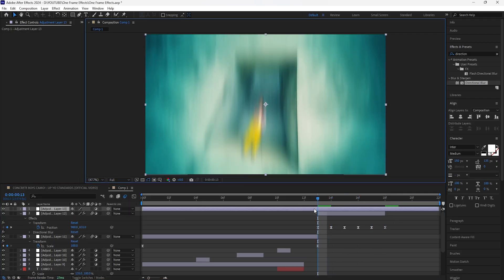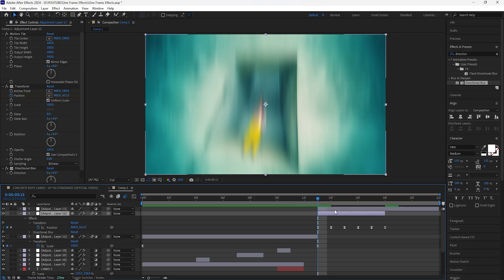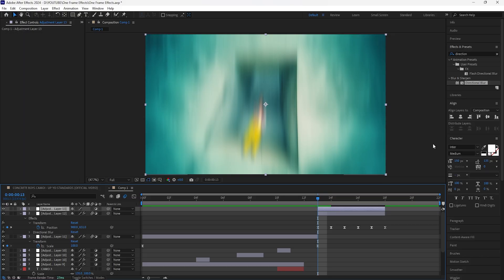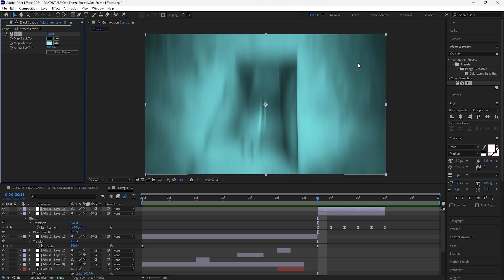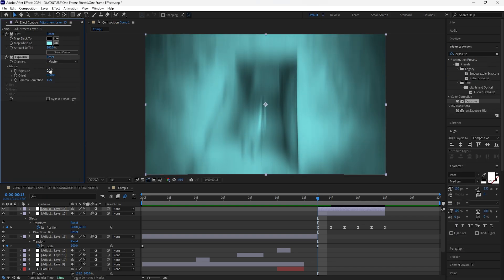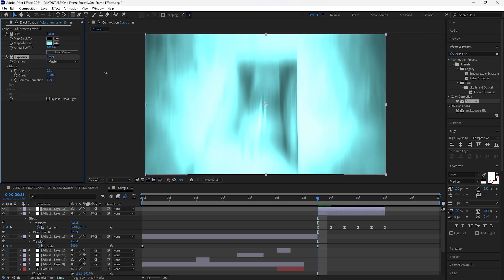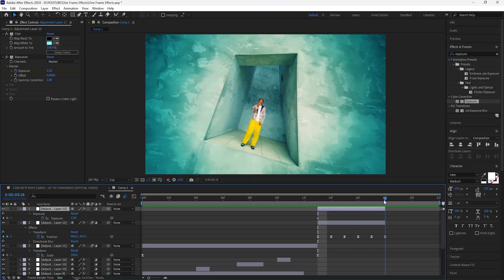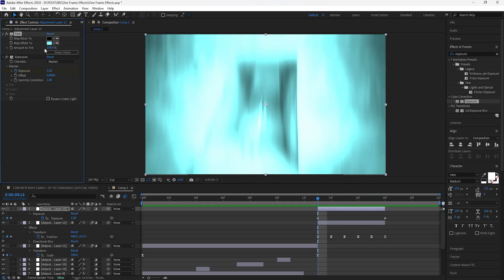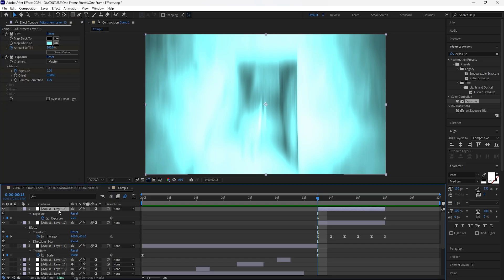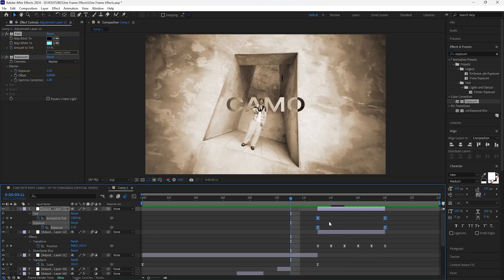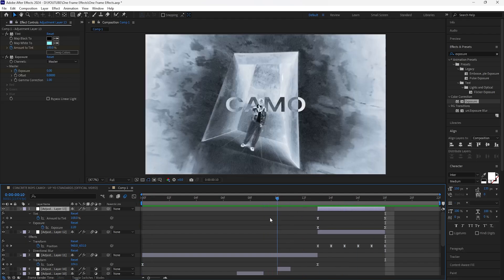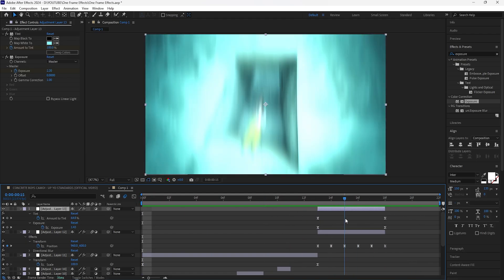Next, create a flash effect. Make a new adjustment layer the same length as the shake layer. Add a Tint and change the white color to a blue color. Then add an Exposure — increase it to around 2.20 and keyframe that at the start, then keyframe it back to zero at the end. To fade out the color, keyframe the Tint Amount at 100 at the start and 0 at the end. Easy ease all the keyframes to get this really cool flash effect.